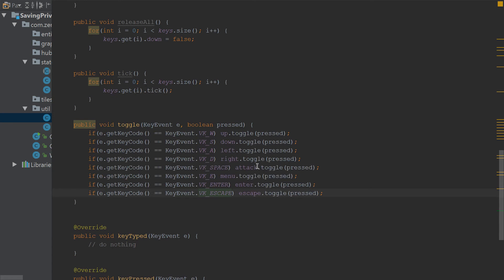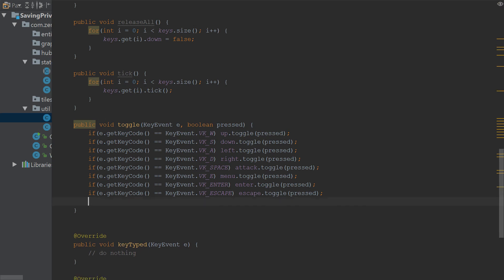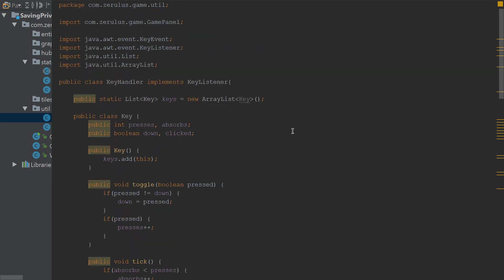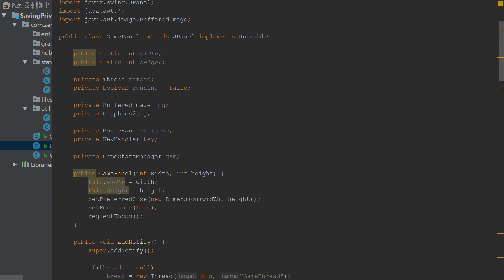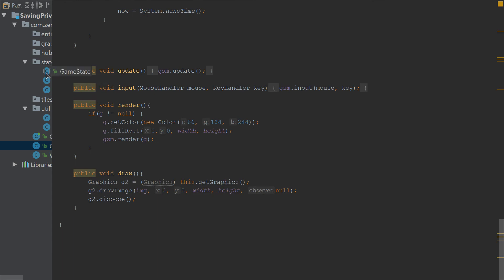We might need every key counted for in case the player wants to enter a name or something, so we could have a separate thing with all keys. But for now we can do it that way. That's it for the key handler. We go to the game panel and just type that in — no errors, great.